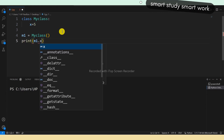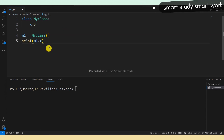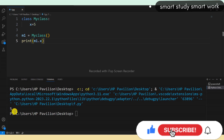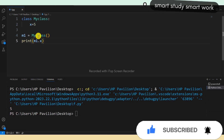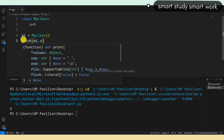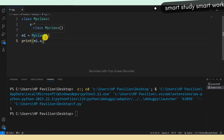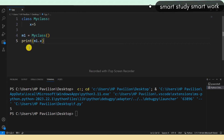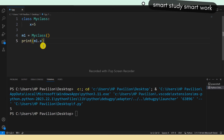Now we are accessing the object: print m1.x. Let's run this code. You can see the number 5 here. I had declared x equal to 5, then created object m1 equal to MyClass, and then printed m1.x.